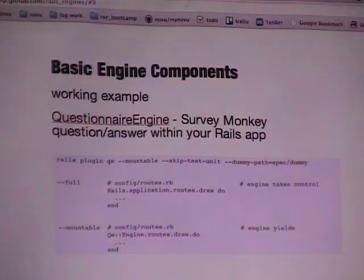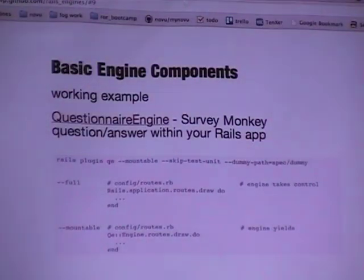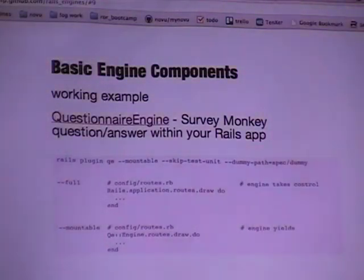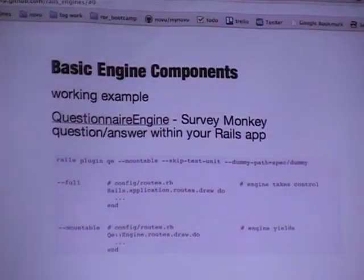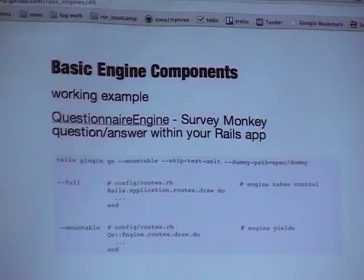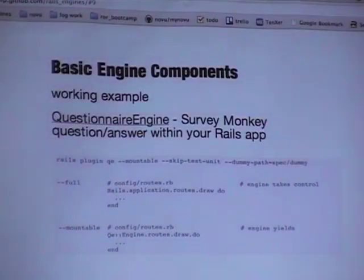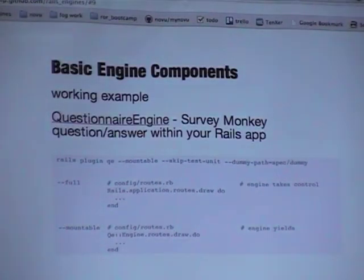In building a Rails engine, you can build a full engine or a mountable engine. With a full engine, you're saying: I want my Rails engine to take control of whatever it goes into — it's going to assume control of routing, namespacing, and how the boot sequence starts. Or you can do a mountable engine, which says: I want my Rails engine to be put into another project but yield to the main application. This is what Devise does — it gives you functionality but doesn't demand control.